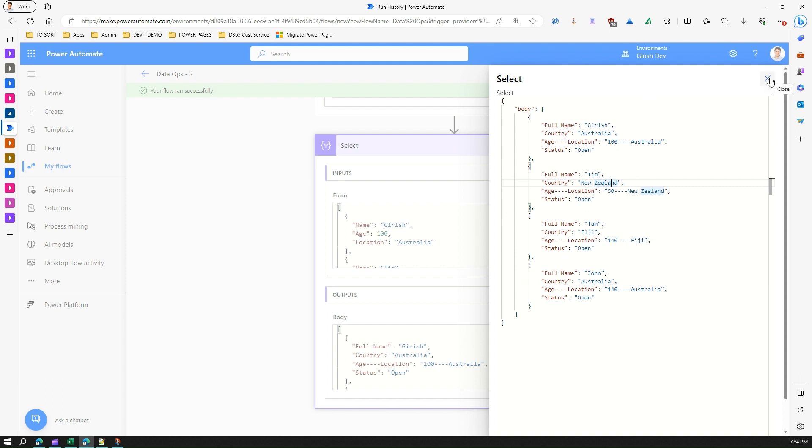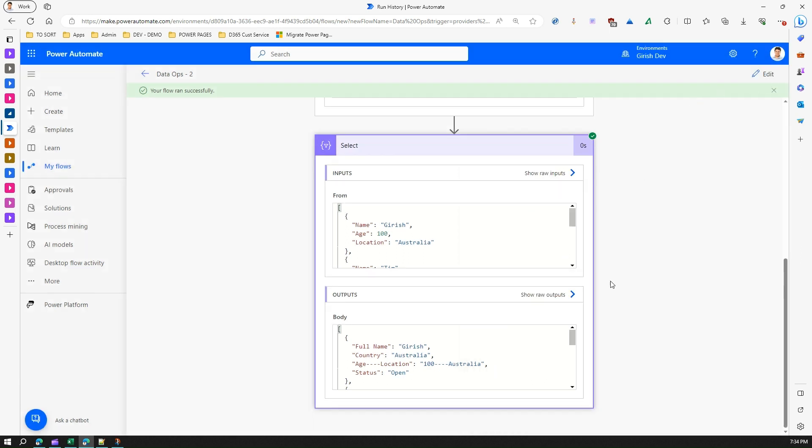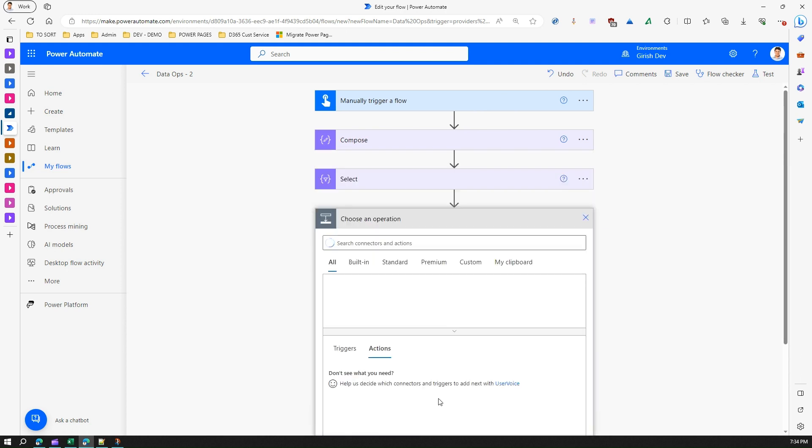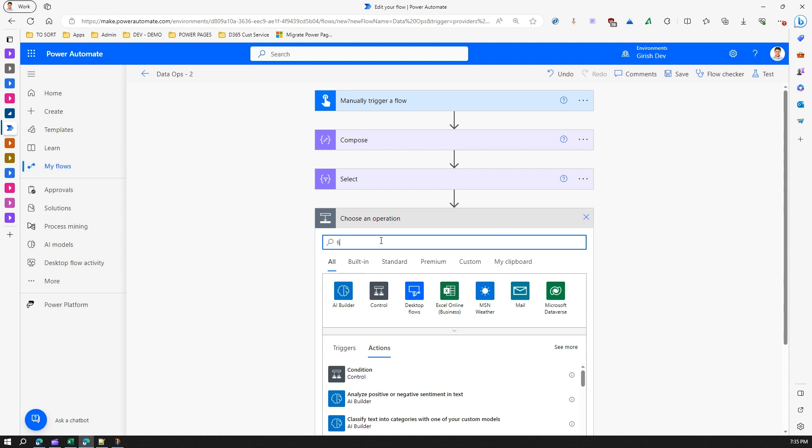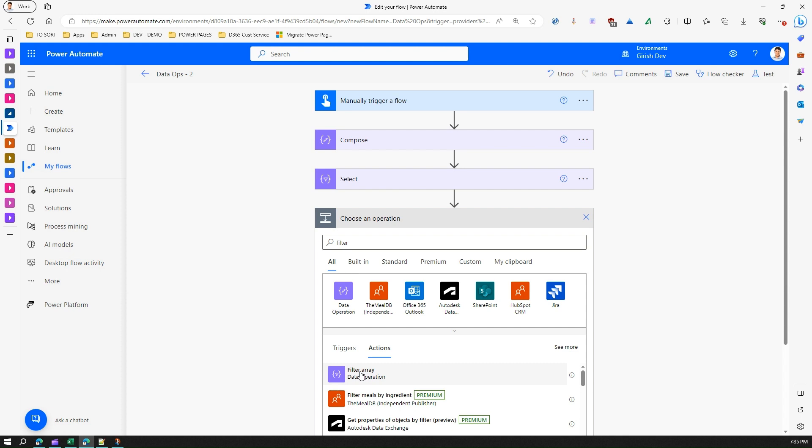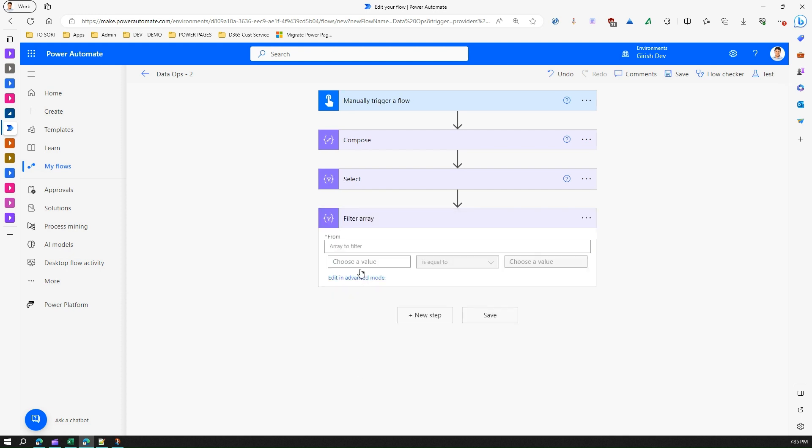So for that what you need to do is you need to make use of a different action. So let me edit this flow and let me add a new step called filter array which comes under the data operation. If you see the description it says it filters the array. You need to put in an array and then it will filter out those array.